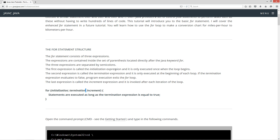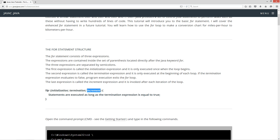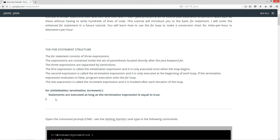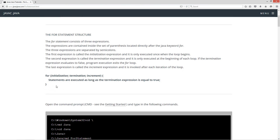The first expression is called the initialization expression and is only executed once when the loop begins. The second expression is called the termination expression and it is only executed at the beginning of each loop. If the termination expression evaluates to false, program execution exits the for loop. The last expression is called the increment expression and it is invoked after each iteration of the loop. So as long as the termination value equals true, statements are executed. Once this expression becomes false, it'll break out of here and continue on with any following statements.